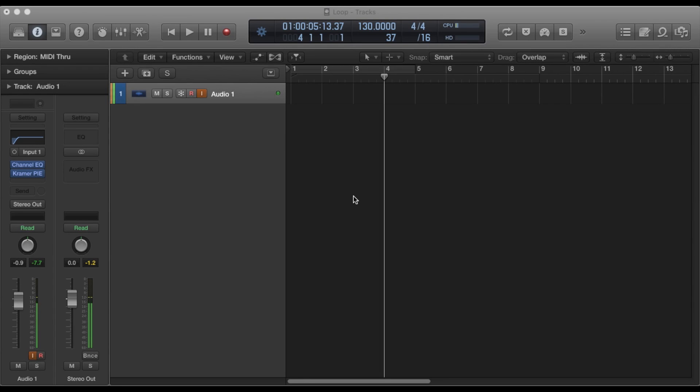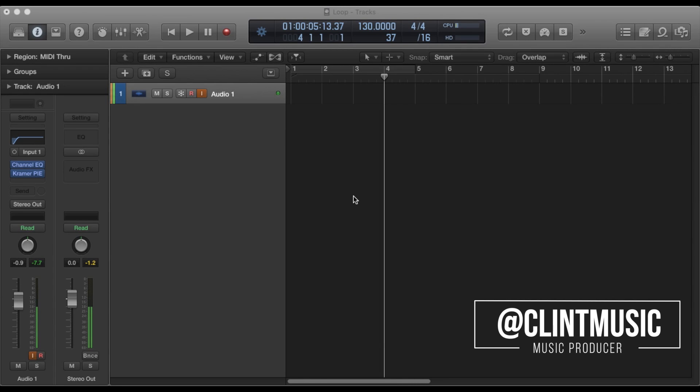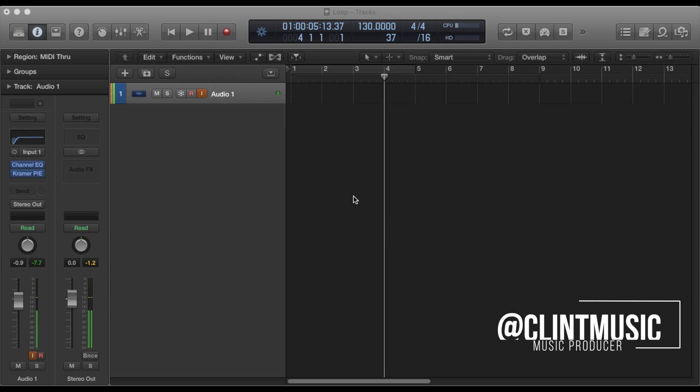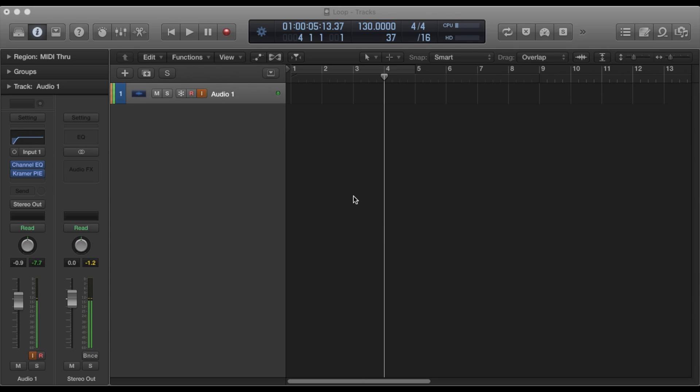What's up people? It's me Clint. I'm here for a quick Logic Pro tutorial. In this one I'm going to show you how to use the tape slowdown slash speed up effect that you hear sometimes in music. It's a really dope effect. I use it sometimes.